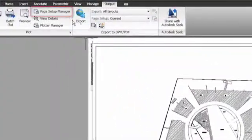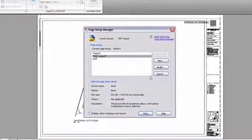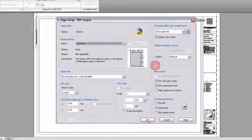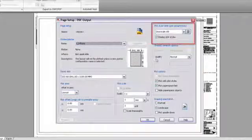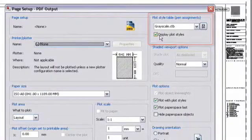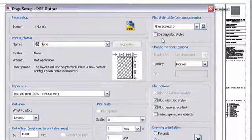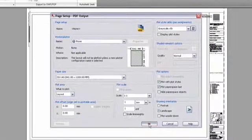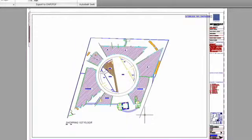If you run into a drawing like this, you can go into the Page Setup Manager and modify the current page setup. Under Plot Style Table, uncheck the box to display plot styles. When you say OK and close the Page Setup Manager, your drawing will be back to normal.